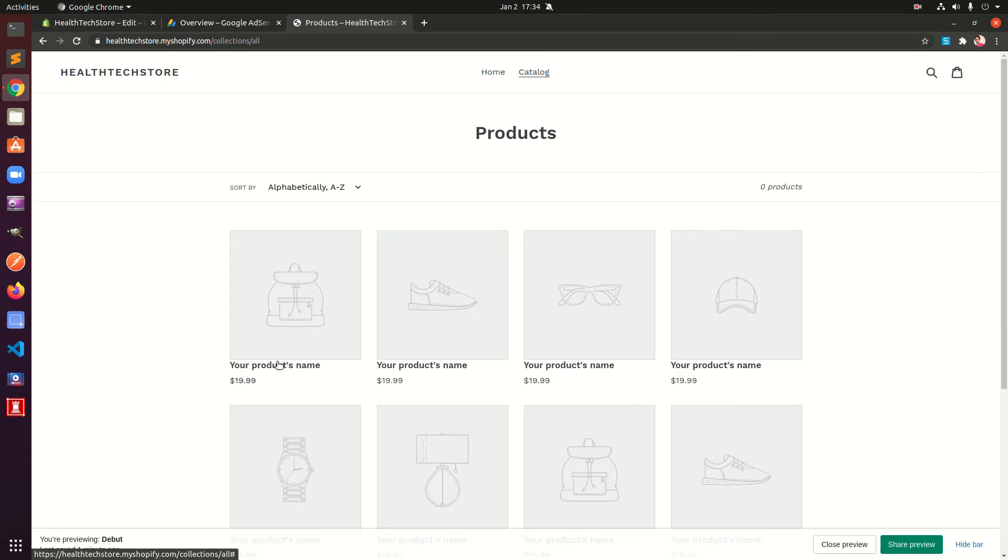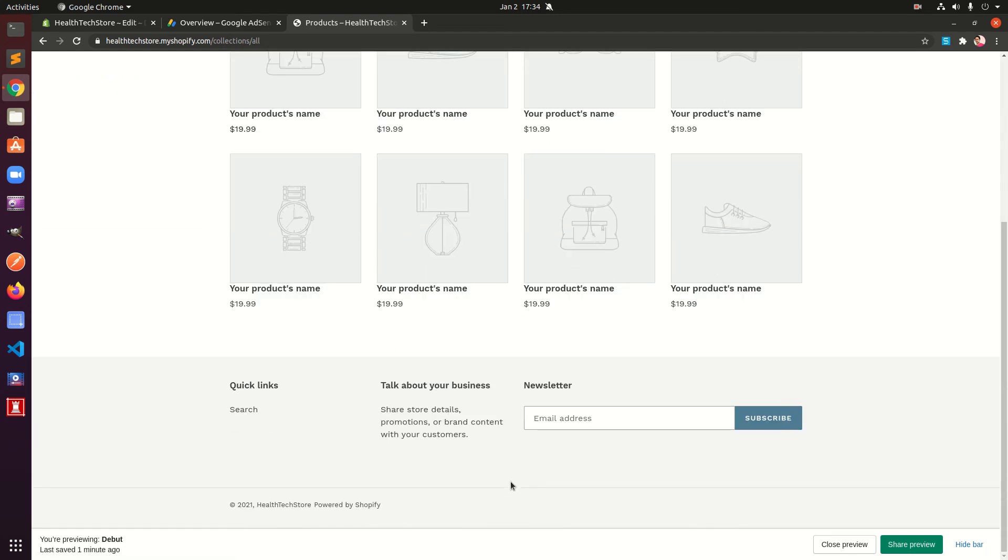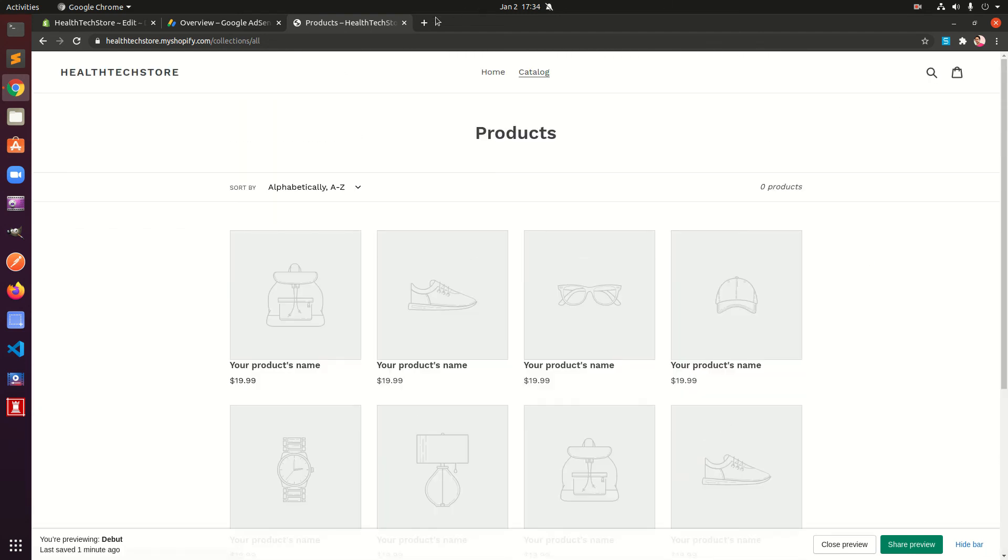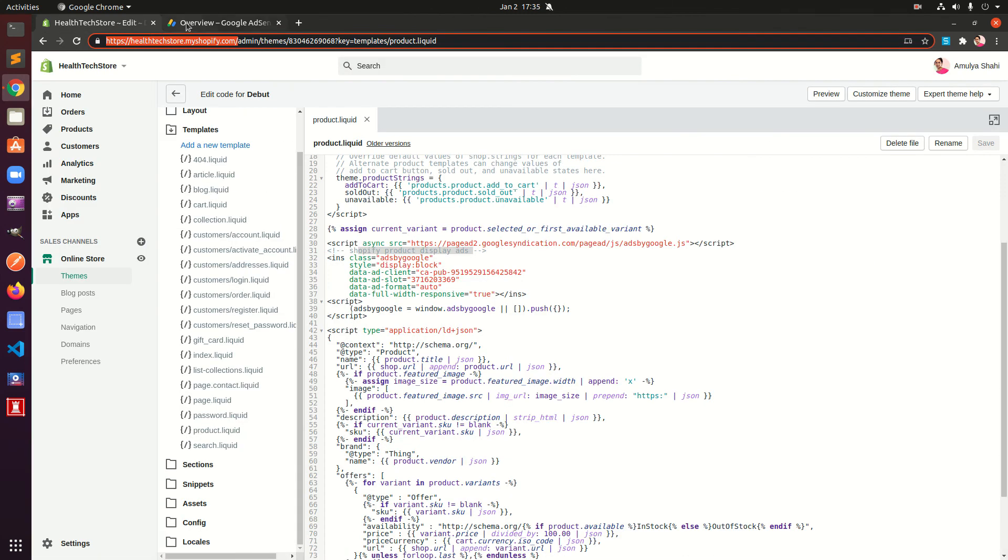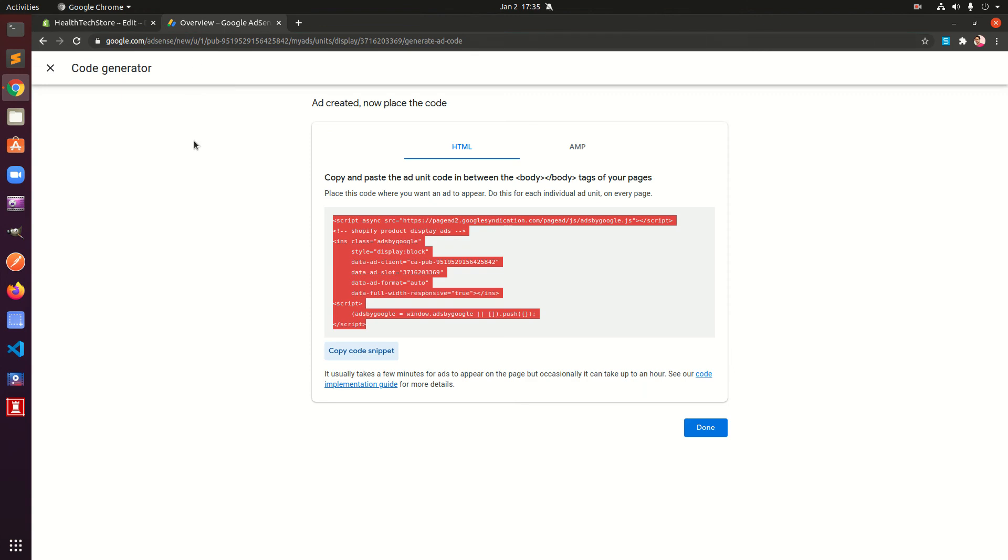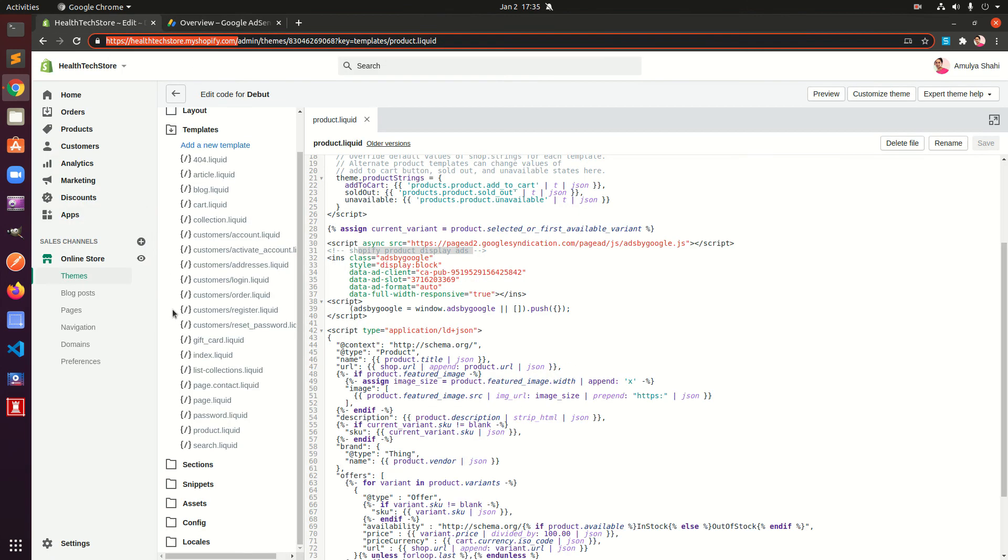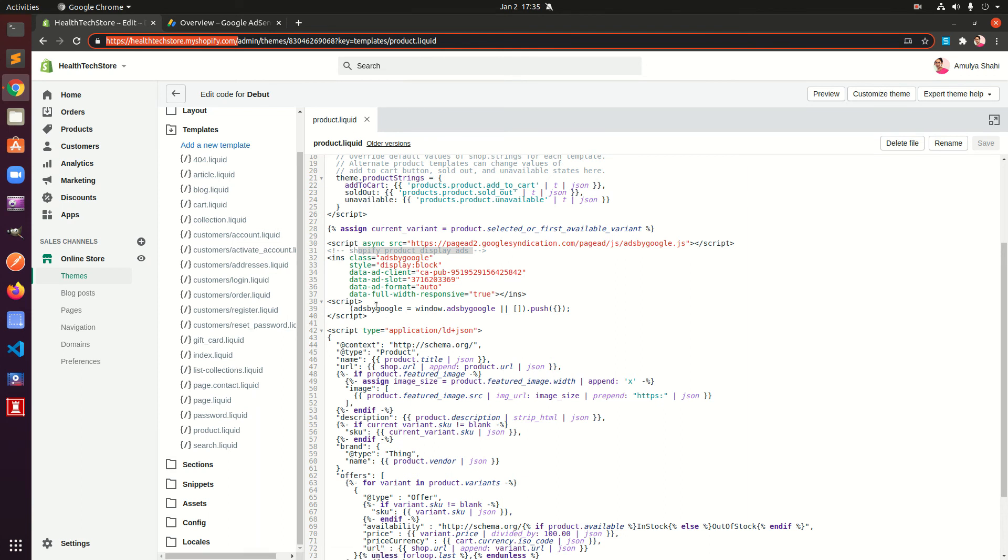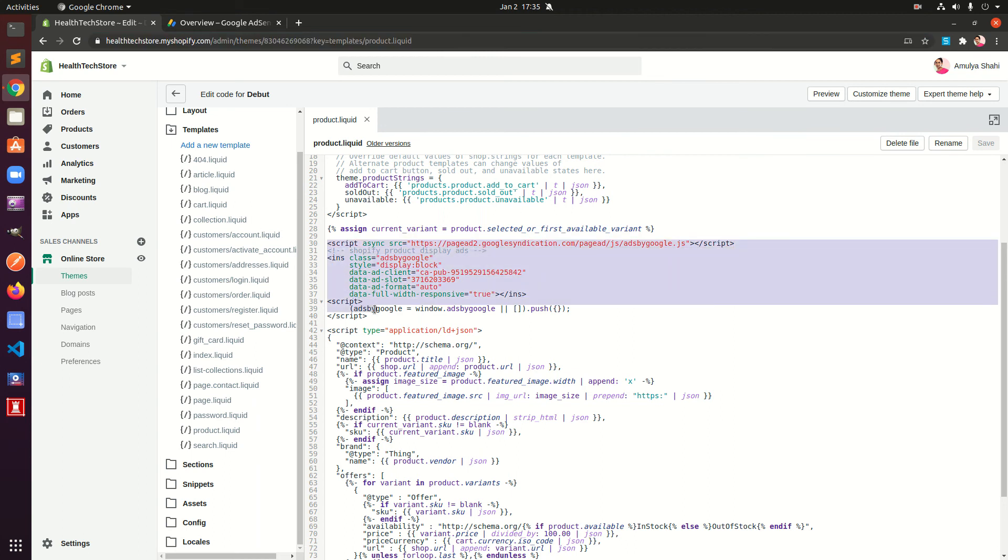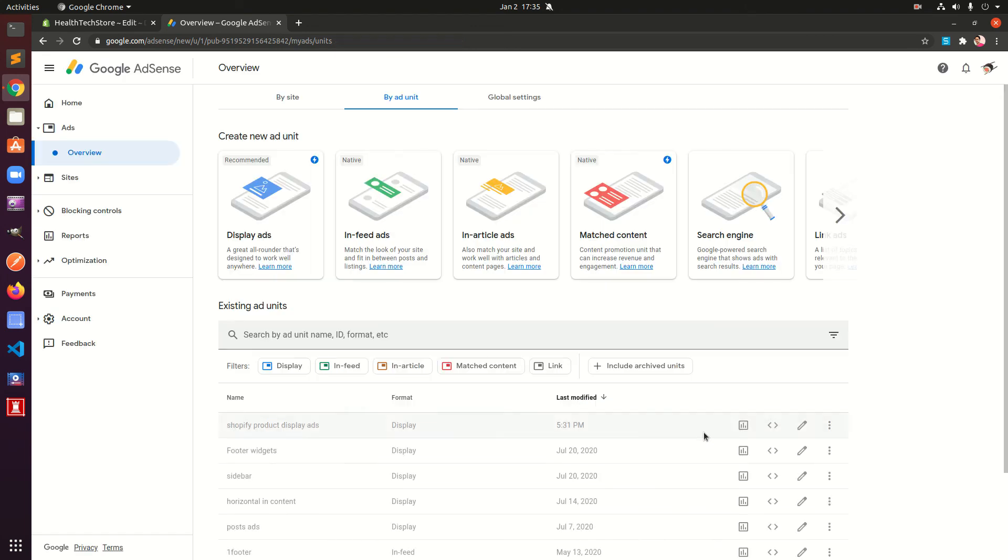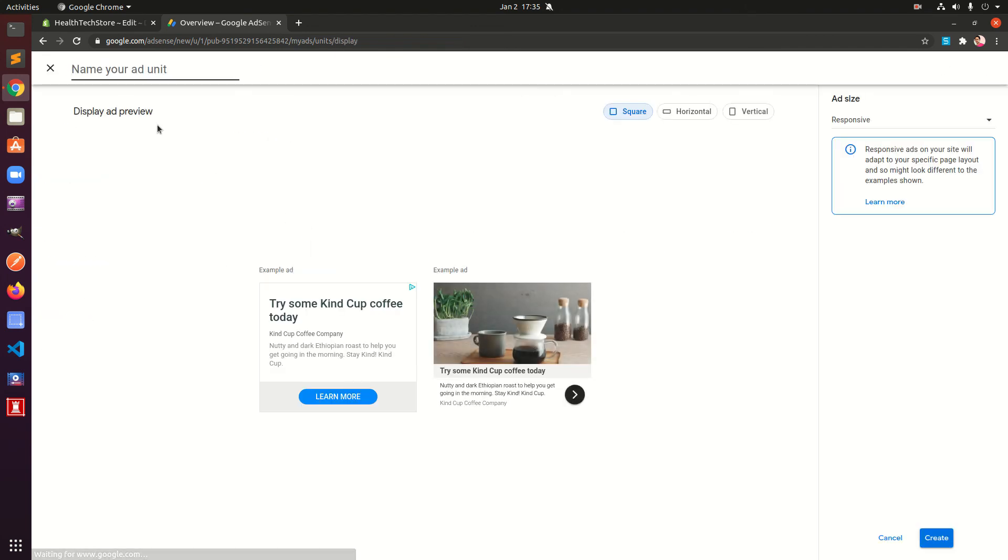That's the first way. The second way you can add it to your articles template. We have article.liquid. What I'm going to do, so this is the same thing. I would suggest to go ahead and create a new ad display ad type. Before you do that, hit Done and this is going to be article Shopify store name article ads.